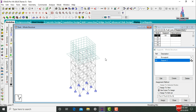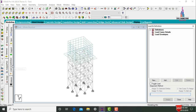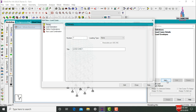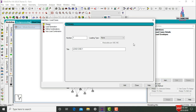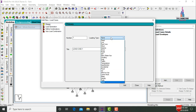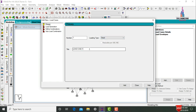For this tank, the load cases will consist of Dead Load and Water Pressure. Go to Load and Definitions option, click Load Case Details, click Add. Define dead load with title 'DL', click Add.